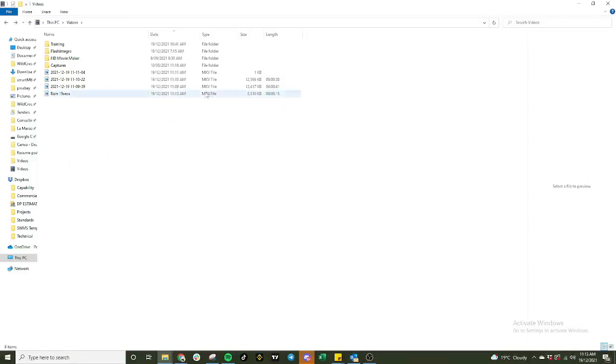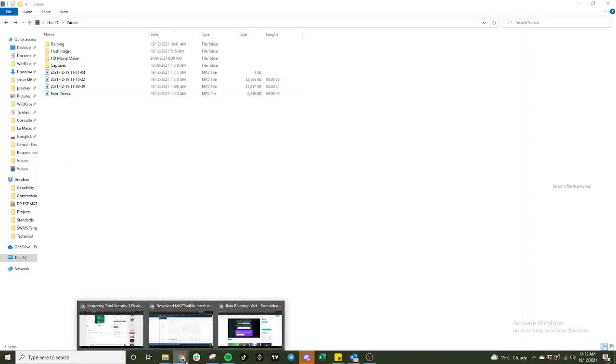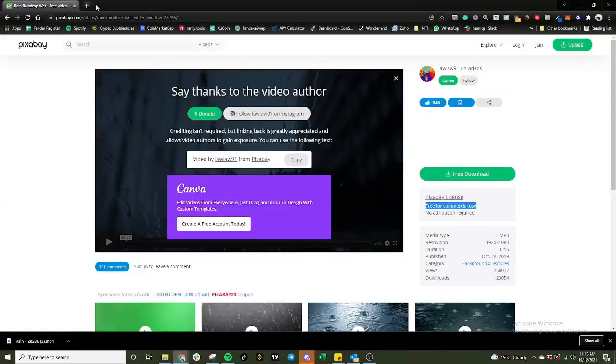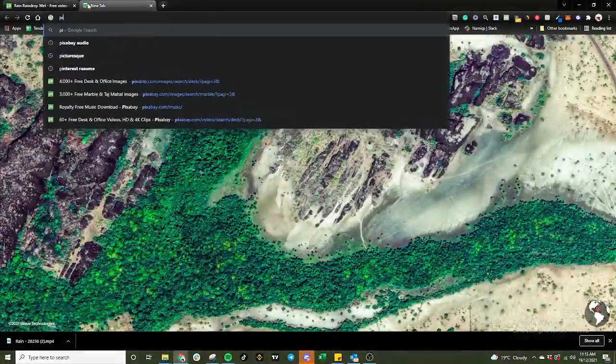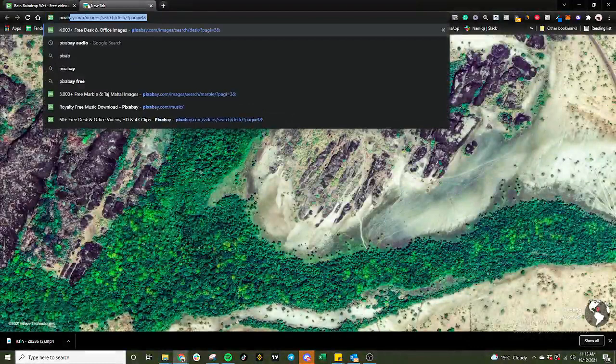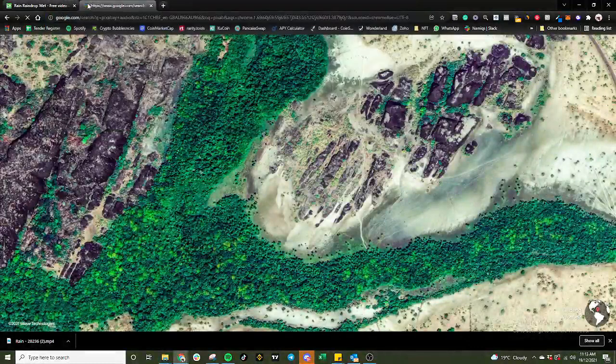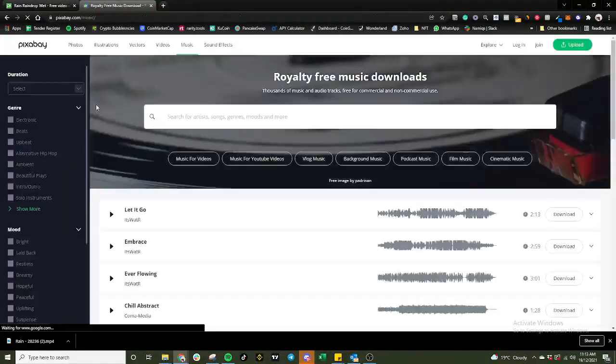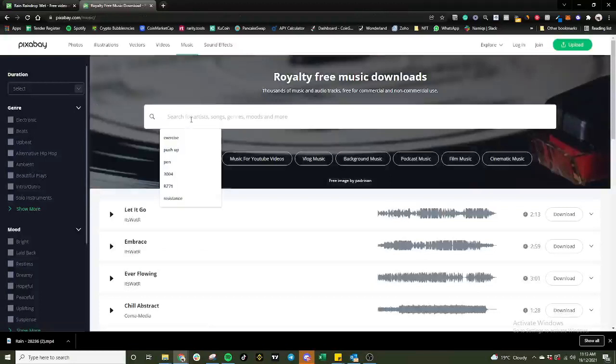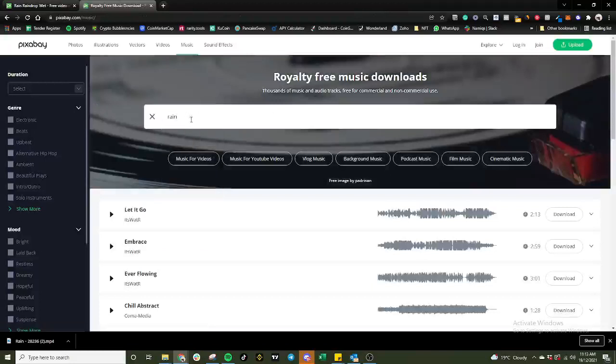Now you got the file name, the file size, and the length of the video clip here as well. So it is an mp4 format. Next thing you need is the audio. Again I'm going to go back to the browser, click on Pixabay audio. Same thing I'm going to type in rain.